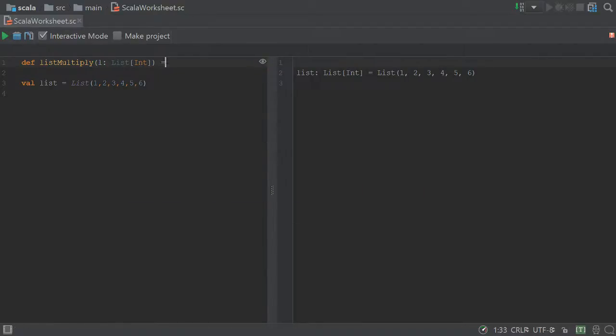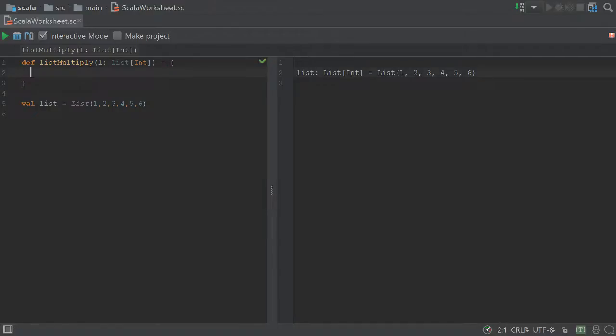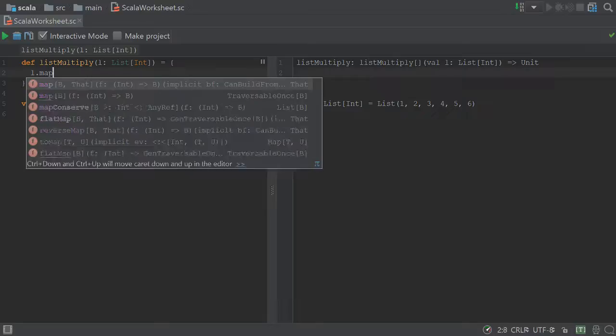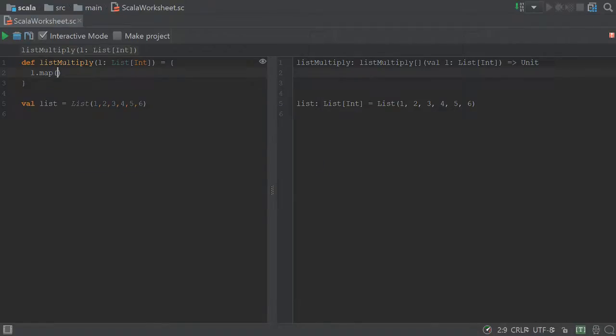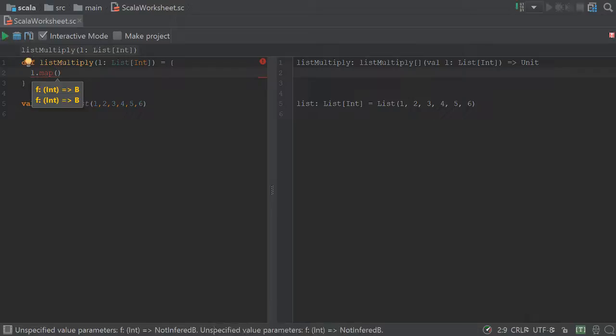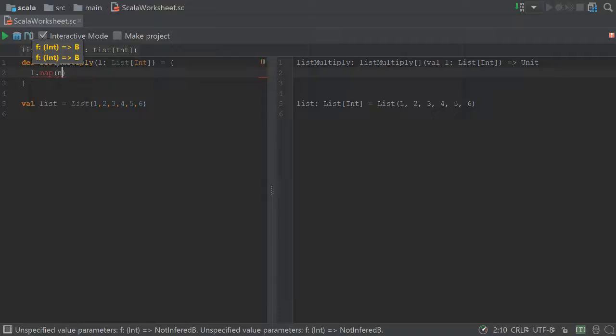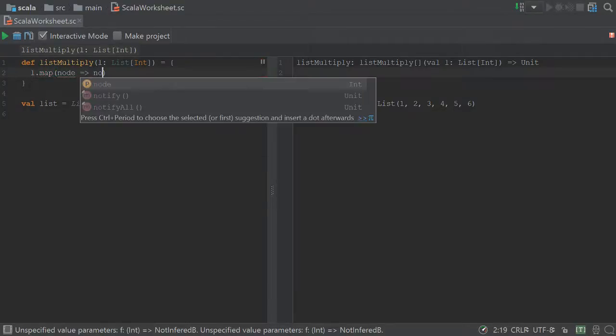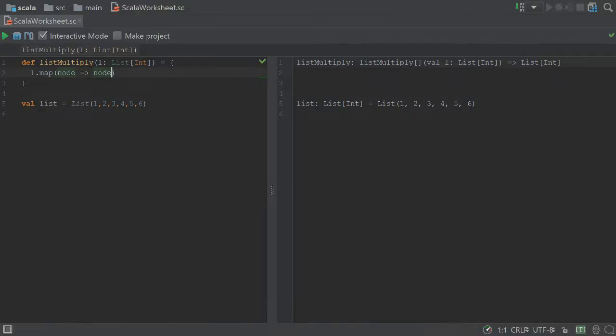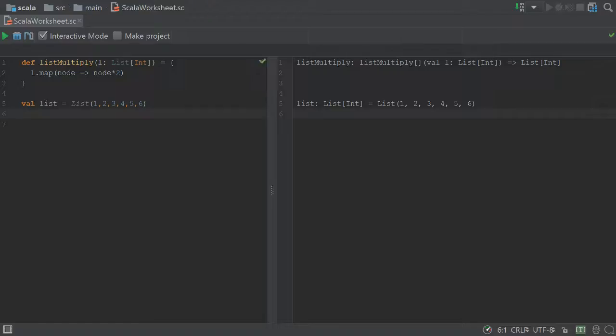So there's multiple ways that we could write this, but we're going to use map and it's fairly simple. You take l, which will be the list we pass in and map to it, which will take each node or each part and iterate through a given function. So we'll call it node and apply a function where we take that node and multiply it by 2.